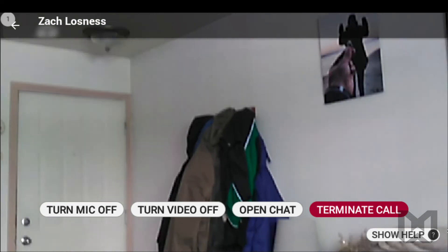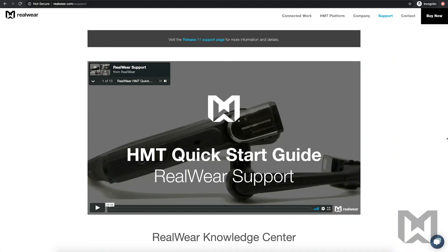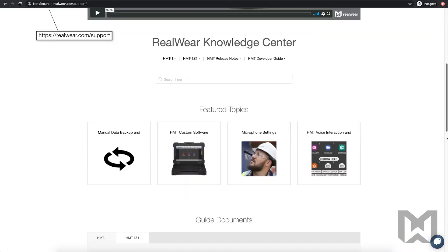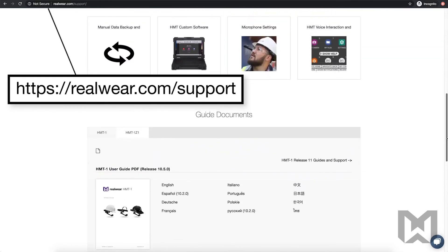You may hang up at any time by saying Terminate call. This concludes our walkthrough of Microsoft Teams for RealWear. We hope that this video helps you get up and running with Teams so that you can collaborate safely, remotely, and hands-free. If you have any other support issues, questions, or inquiries, you can access a full library of support content at realwear.com/support, where our team is working around the clock to make sure that you have the best experience with your new device. As always, I'm Zach, this is RealWear, and thanks for watching.